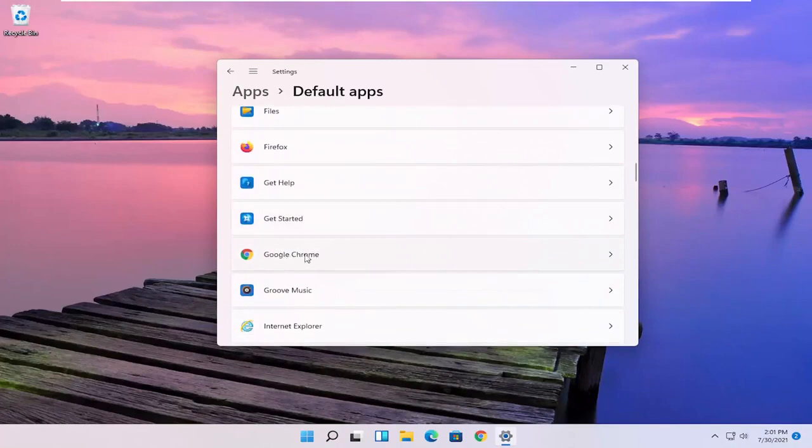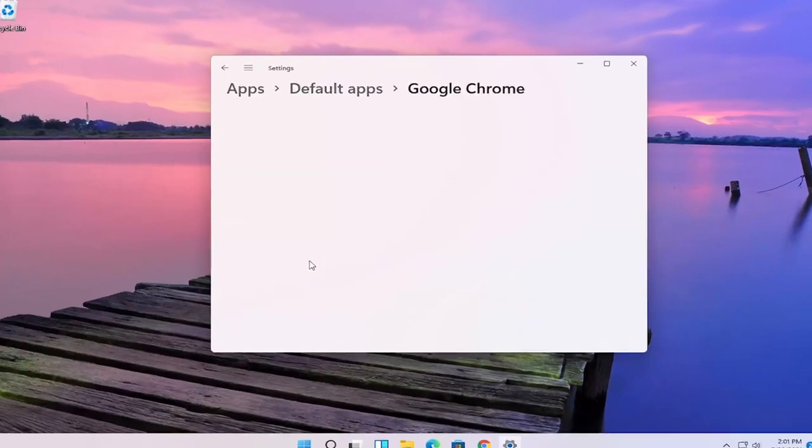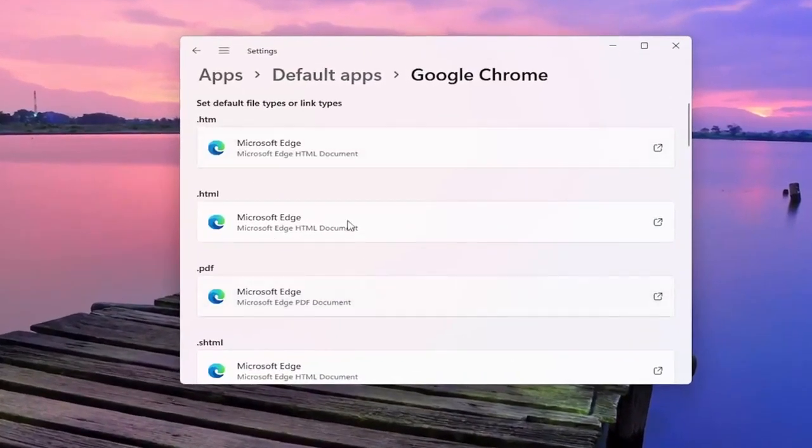So let's say for Google Chrome for example, if you click on that you can change the default app for specific file types here.